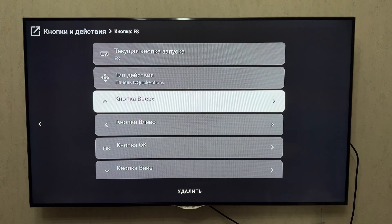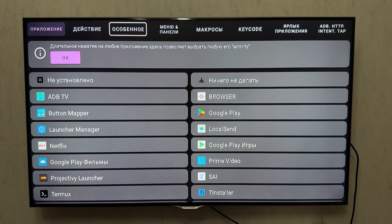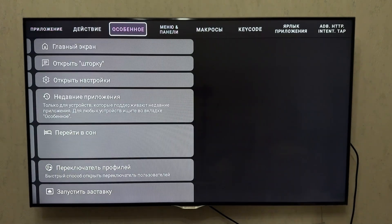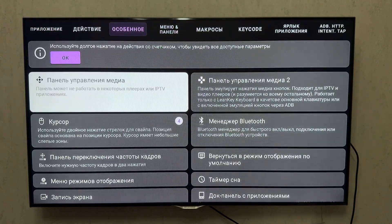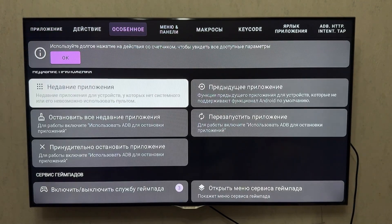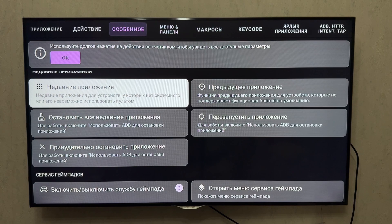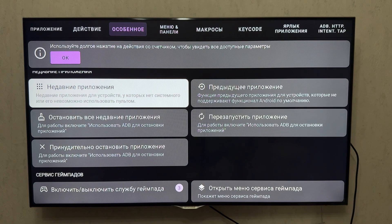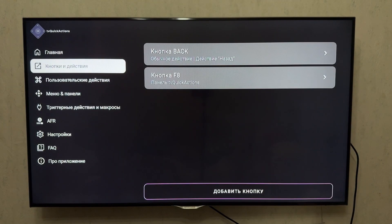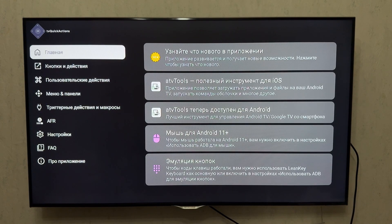So that was a quick tutorial on how to restore the Recent Apps feature in Google TV Home. If you found this video helpful, give it a thumbs up, subscribe to the channel, and click the bell icon so you don't miss anything. See you in the next one. Goodbye.